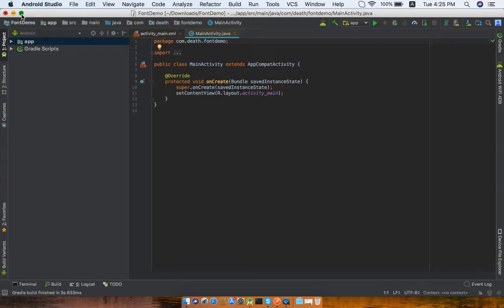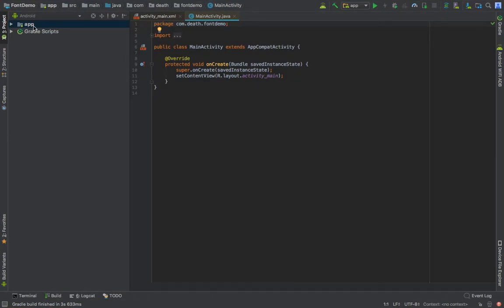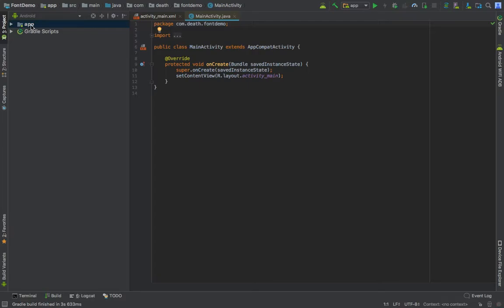This goes on and on for buttons if you want a custom font. You might have to do button object dot set typeface. So to reduce this task, I will be making my own custom TextView.